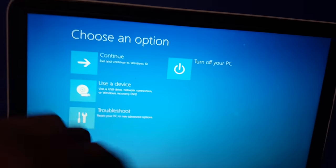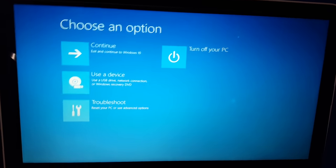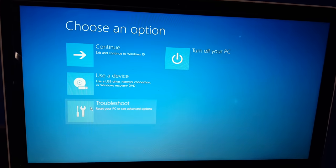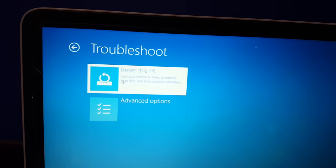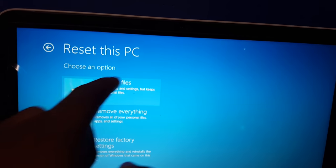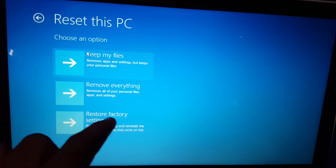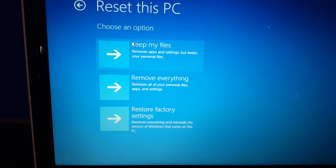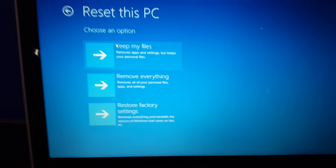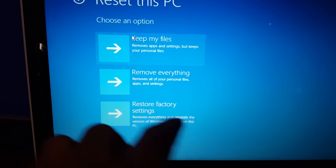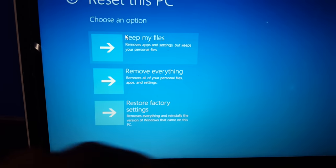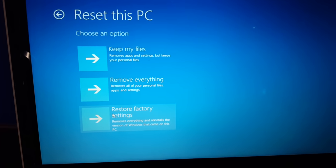And then out of these three options, I want to hit once again troubleshoot. Reset this PC. I'm not sure why it clicked this one, but what I'm trying to do is restore factory settings. It means it will remove everything and reinstall the version of the Windows that came on this PC.